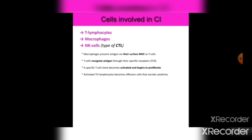Macrophages present antigen via their surface MHC to T cells. T cells recognize the antigen through specific receptors, and a specific T cell clone becomes activated and begins to proliferate. Activated Th lymphocytes become effector cells that secrete cytokines.